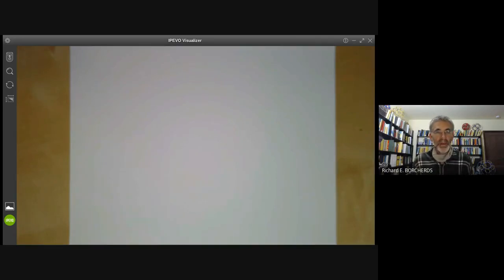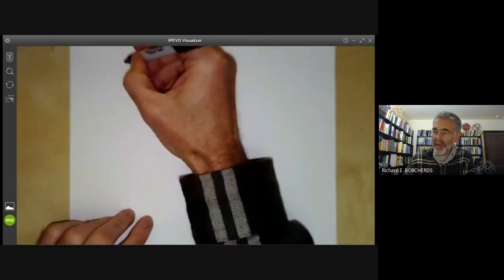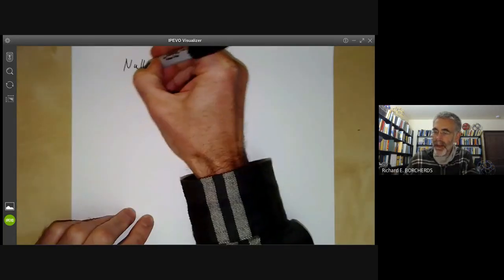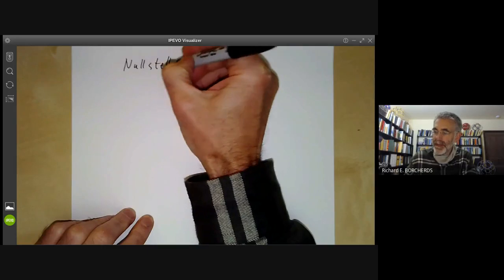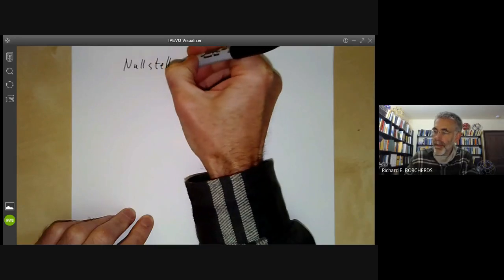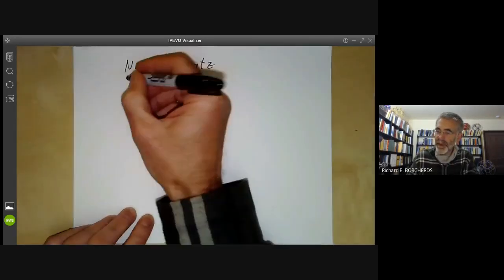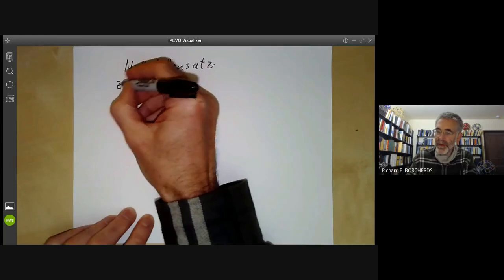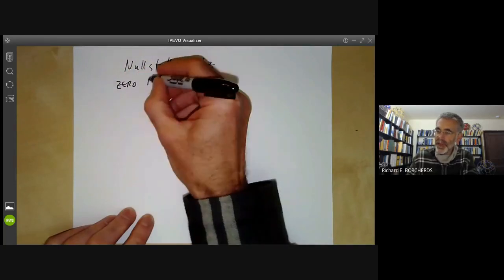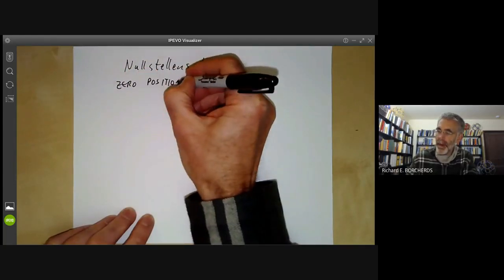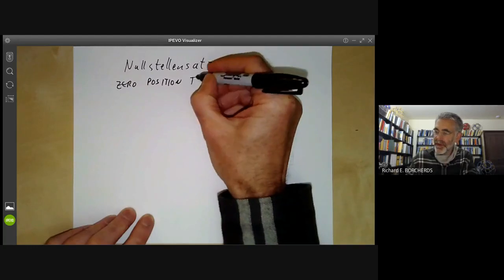This lecture is part of an online course on commutative algebra and will be about the famous Hilbert Nullstellensatz. In case you're wondering what this means: null means zero, stellen means position, and satz means statement or theorem.